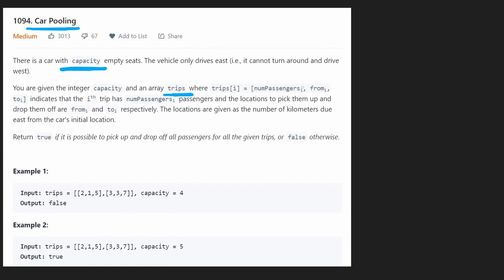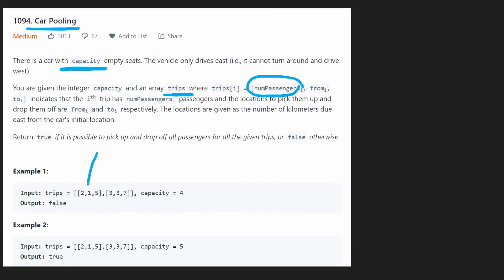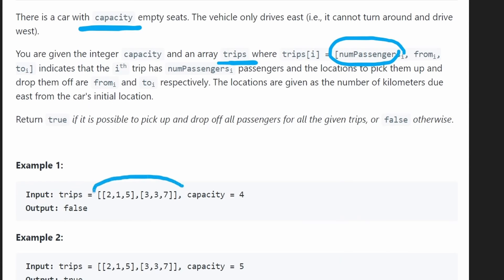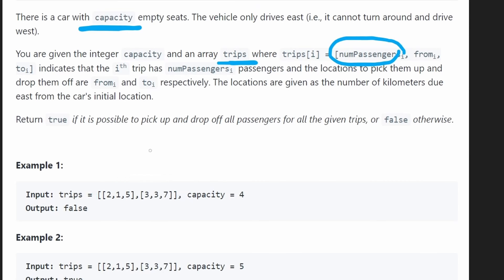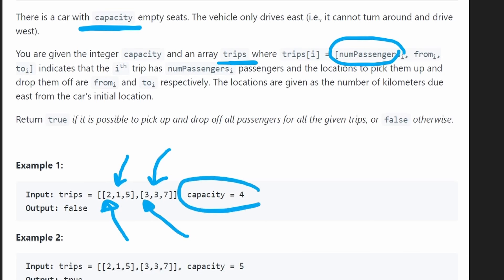We have to pick up this many passengers from the starting point, take them to the ending point, and then drop them off. We could be given a bunch of trips, each with a certain starting point, given in any order. But remember, our car can only drive east. So the order in which we pick them up is going to matter. We also have to make sure that we don't go over our capacity.